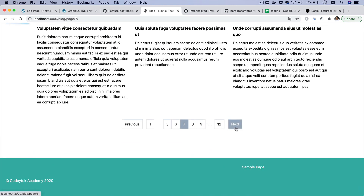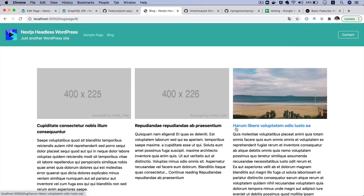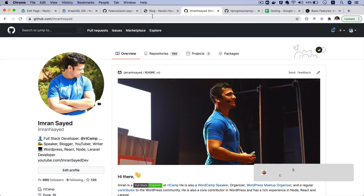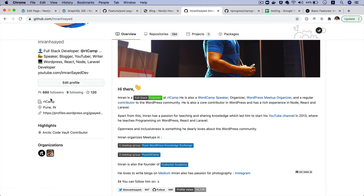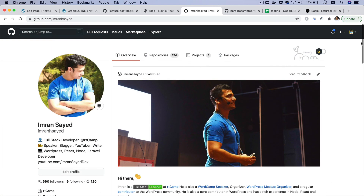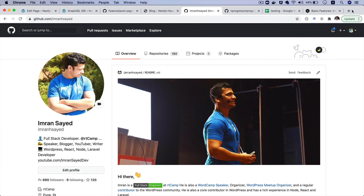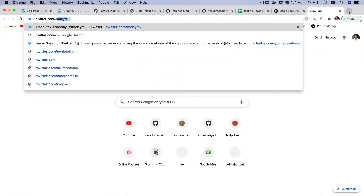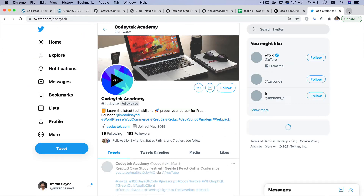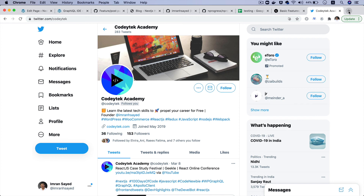I hope you liked the video. If you did, please give a thumbs up and subscribe to my channel if you aren't already. Give a star to my repository — it's called next-headless-wordpress. Follow me on GitHub at imran-h-sayad, and on Twitter at coditech. I hope you enjoyed the video and I'll see you in the next one, thank you very much, bye.